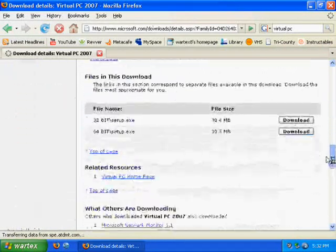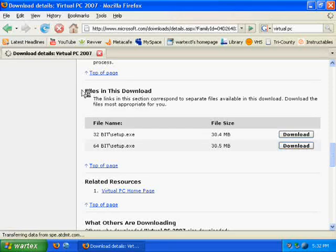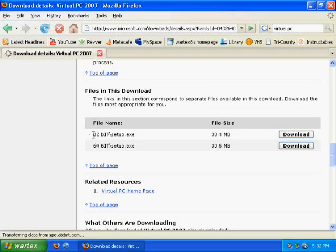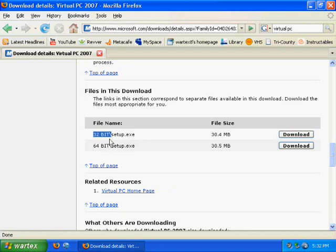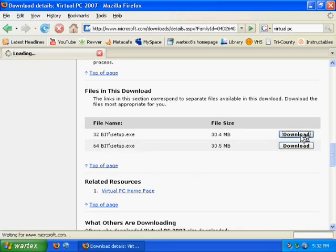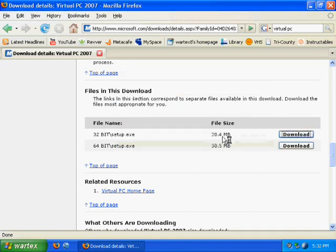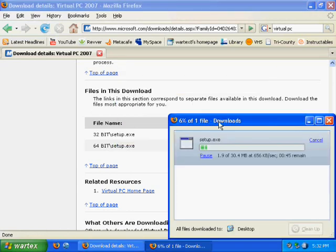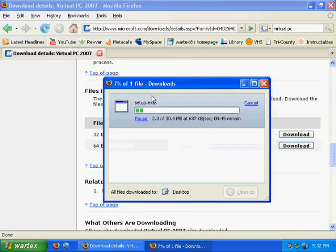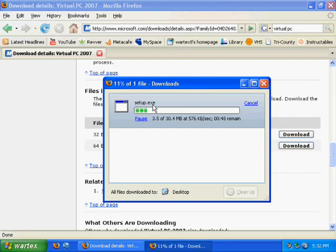So this video link will be right there. And scroll down a little bit and it says files in this download. And just select the one you have. So if you have 32-bit, download that. If you have 64-bit, download that. So in my case 32-bit. And then wait until it's finished downloading.